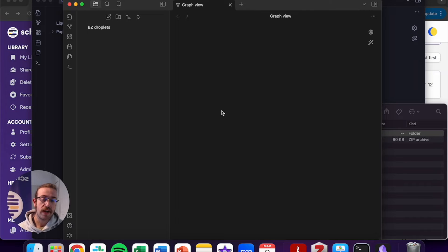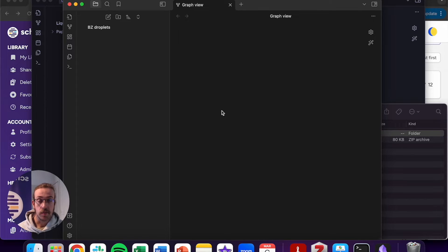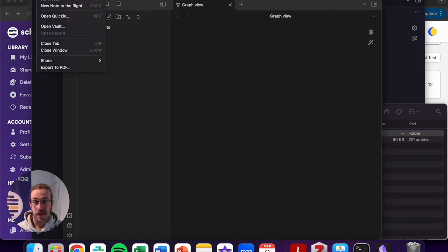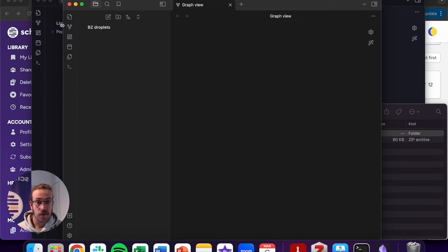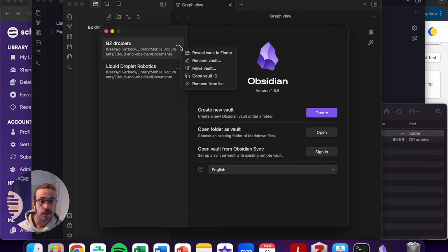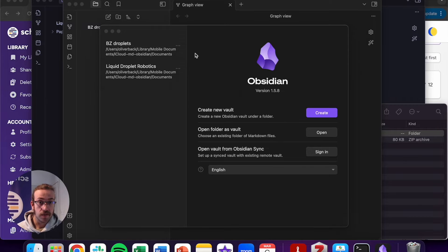So now that we've created our vault, we want to import all of our markdown files into it so we can view our knowledge graph. A really easy way to do this is to head back onto file, click on open vault. From here, click on the three dots next to the vault that you want to inspect. Reveal vault in Finder.